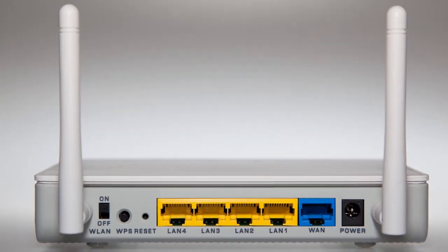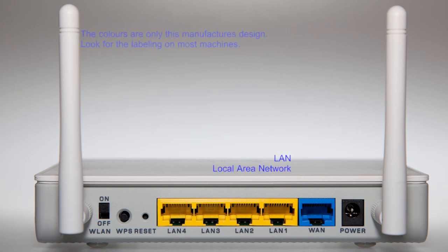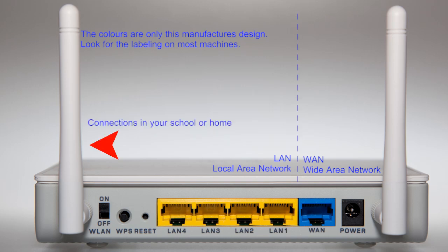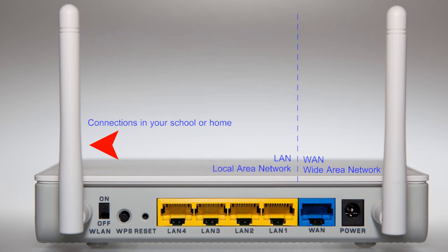The connections on the back of a typical router describe the two classifications of network: the four yellow LAN connections and the single blue WAN connector. The LAN connector, local area network, is that part of the network that is physically close to you, within several hundred meters, in your home or school. WAN is the wide area, and this might as well mean the rest of the world.